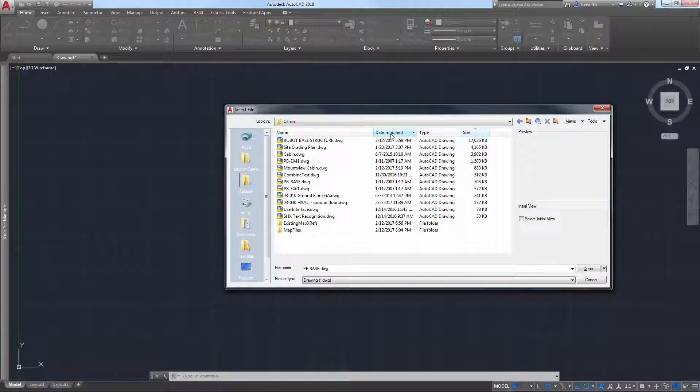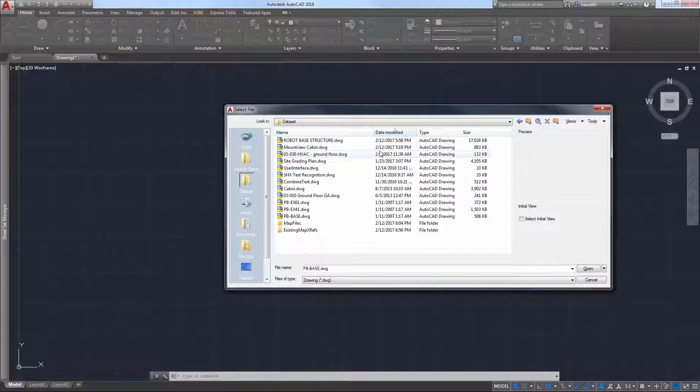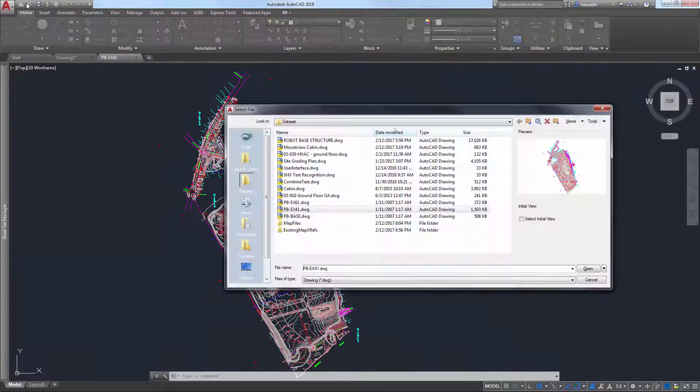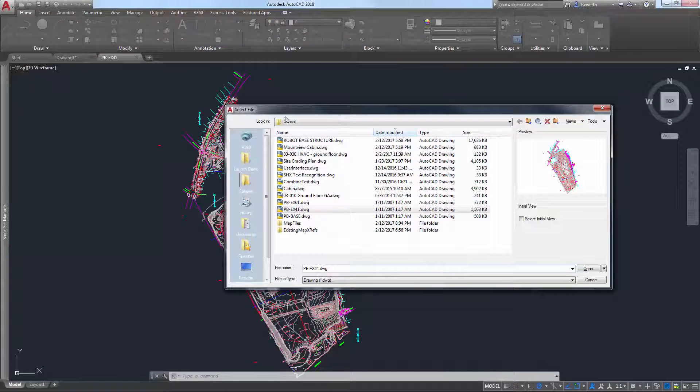If, for example, you sort by date modified or reverse sort by file name, the next time you access that dialog box, it will automatically display files using that same sort order.